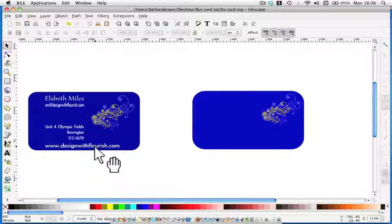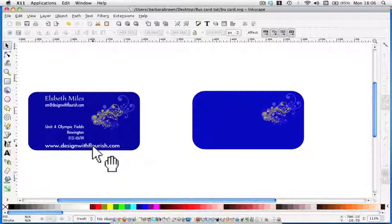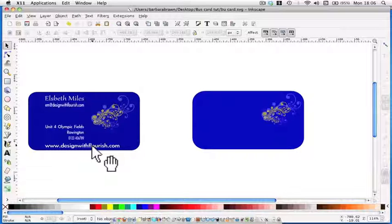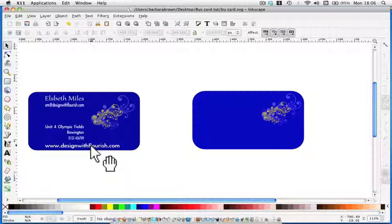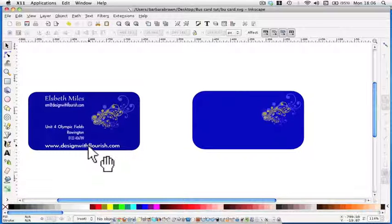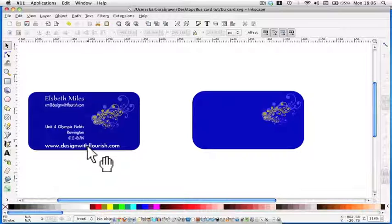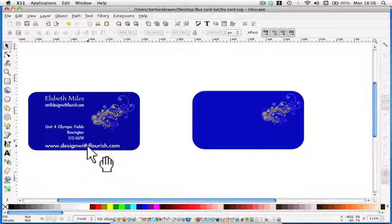A word of advice when you're doing business cards: keep the font for your text as simple as possible, because the people you're giving the business card to need to be able to read it. It may look pretty and fancy, but if they can't read your telephone number or your web address, they can't contact you. So you could well lose some business.